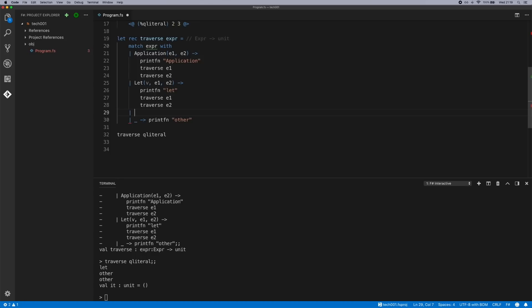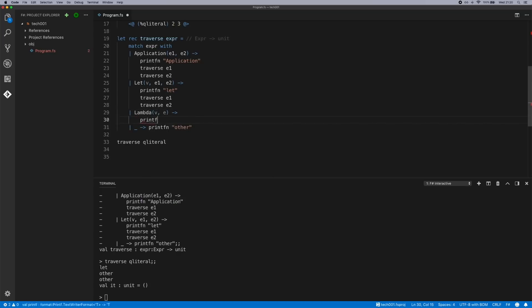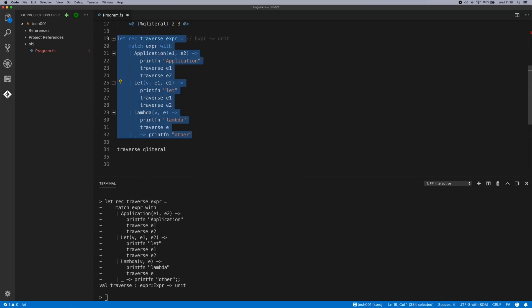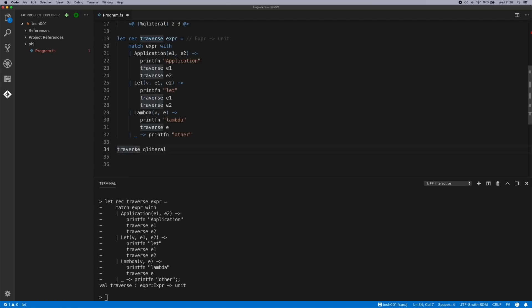You can go ahead and add in a whole host of different active patterns here. Let's just add a final one. We'll add one for a lambda. Send this to interactive and then we'll traverse. We've got let lambda lambda let other let other other.